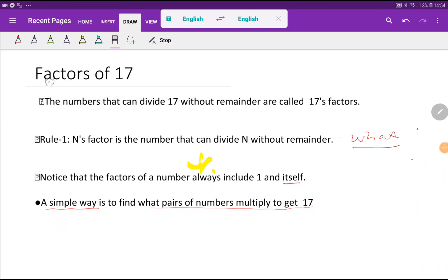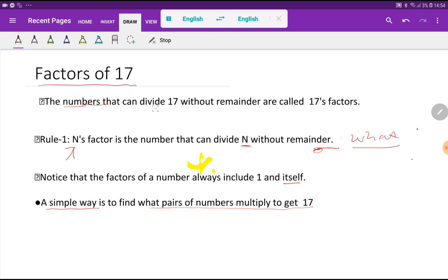Welcome to the channel. Today we are going to find out the factors of 17. What do you mean by factors? A number's factor is the number that can divide n without remainder. So this is the definition of a factor in math — a number that can divide another number completely without any remainder.